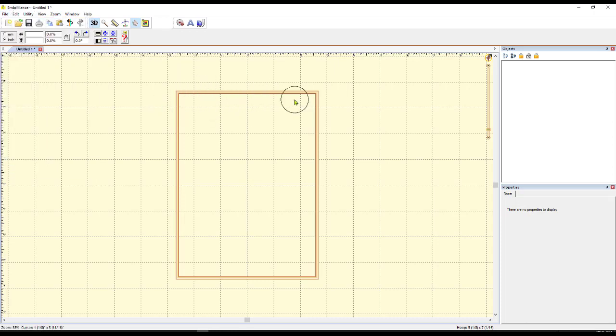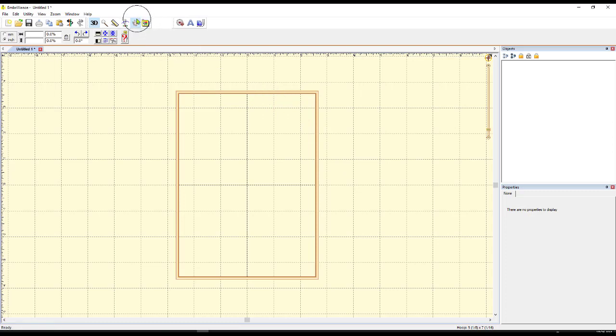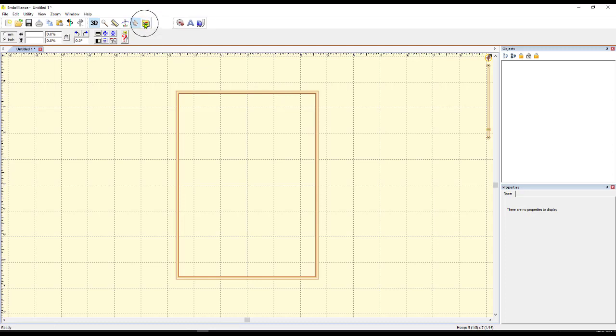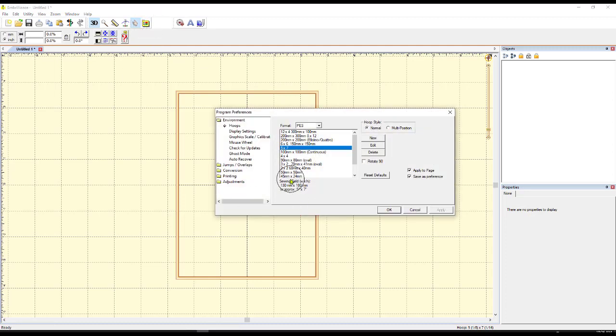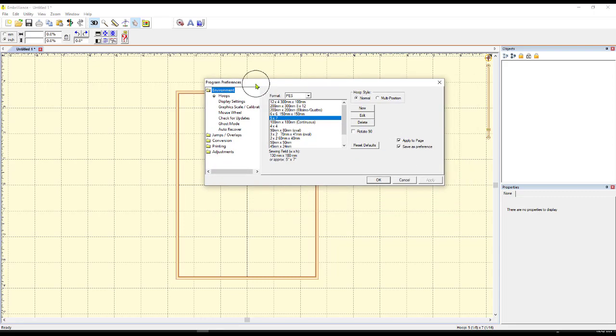So the first thing you'll notice, it opens up with a hoop already there and that's the last size of the hoop that I used. Now to change the hoop size that you're going to be using, you simply come up here to where it says Preferences, click on that and notice it comes in and you'll see this whole little window.